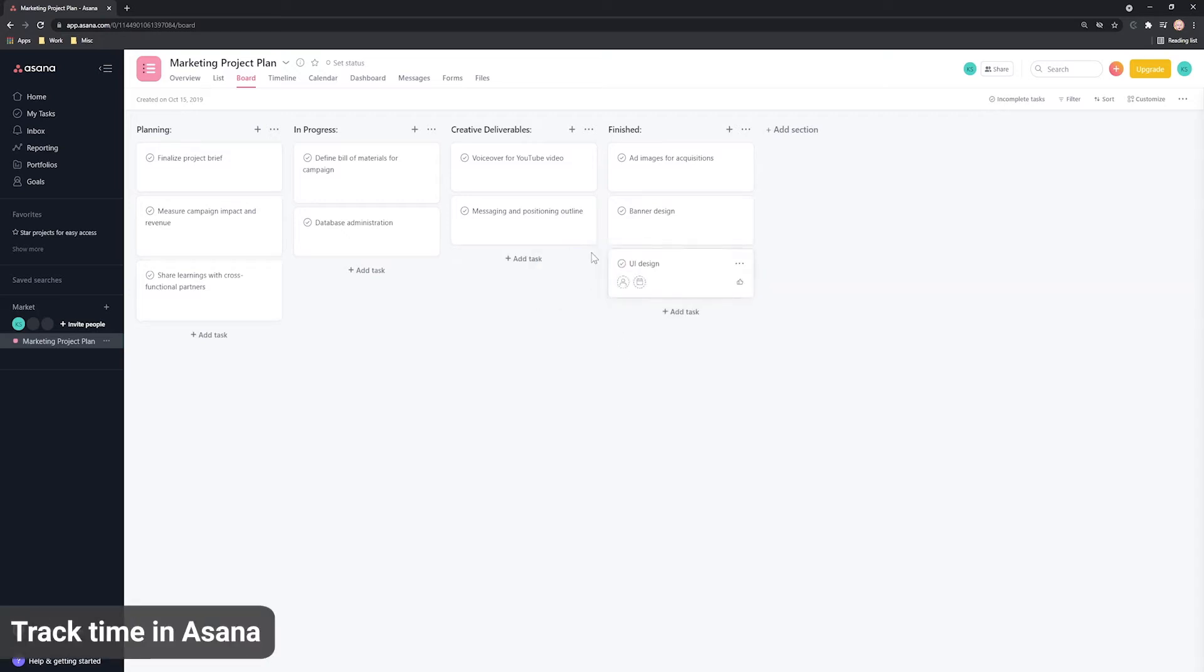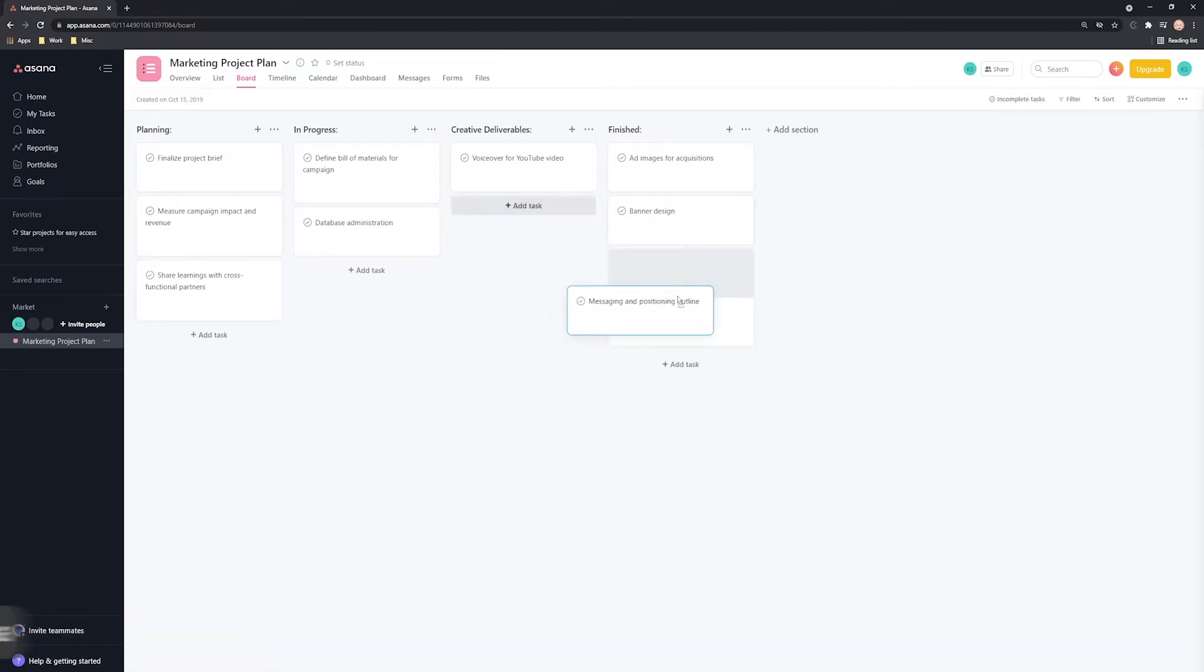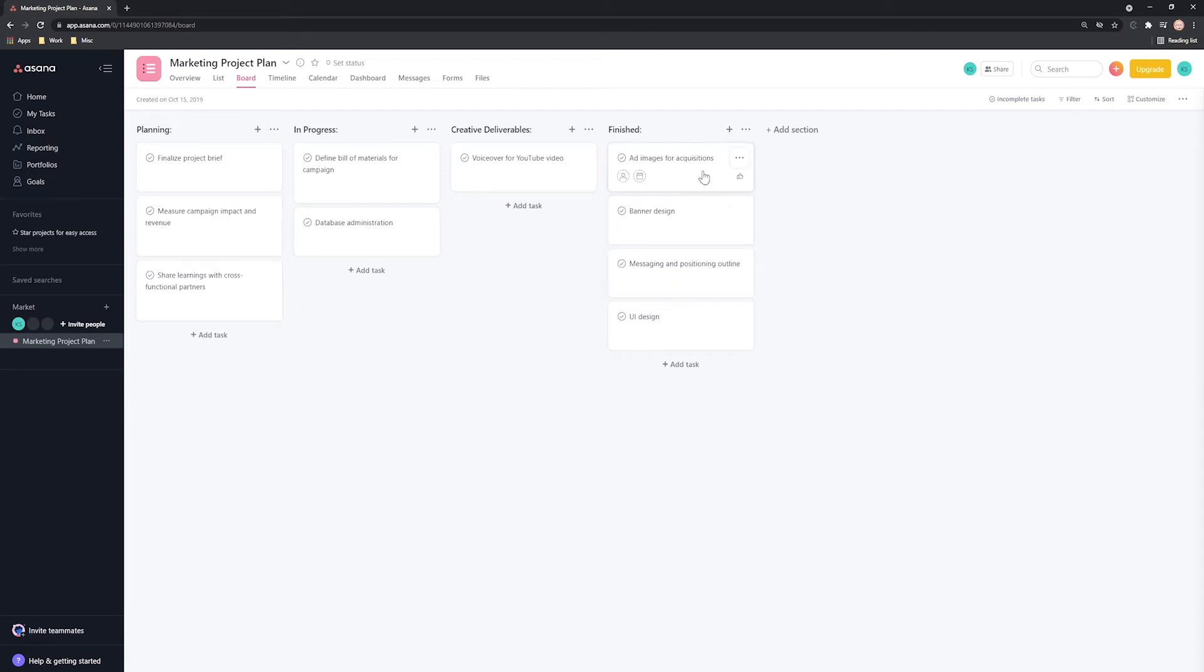Asana is great for tracking projects and to-dos, but pair it with time tracking and you'll really take your productivity to the next level.